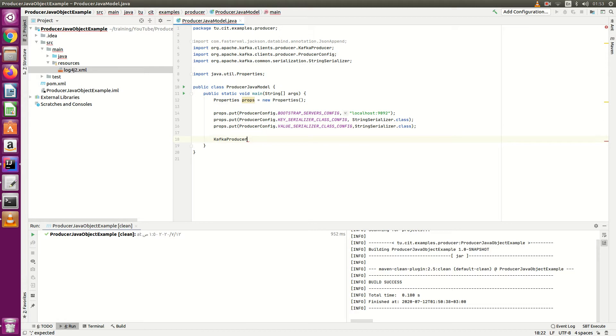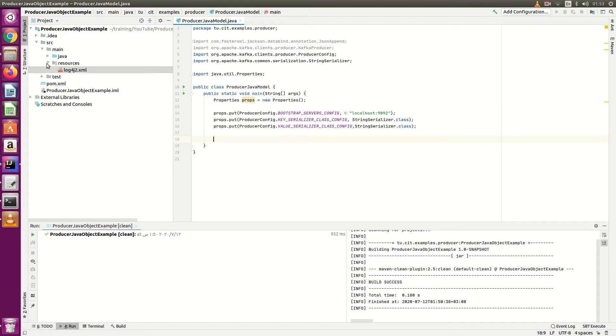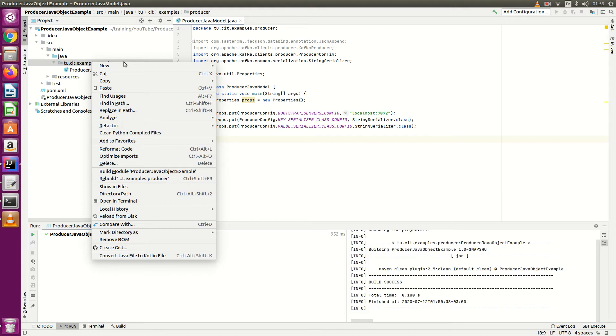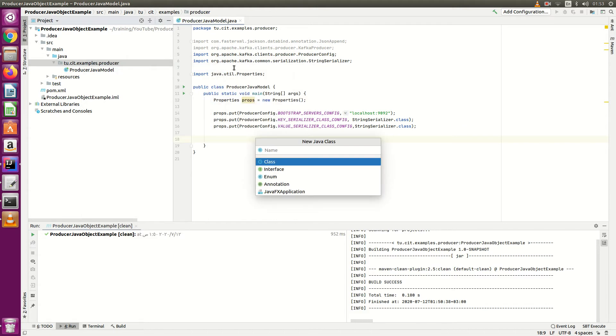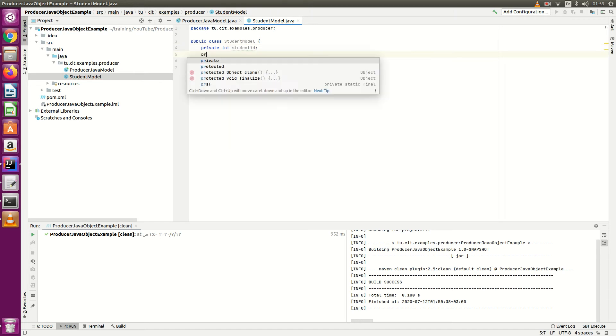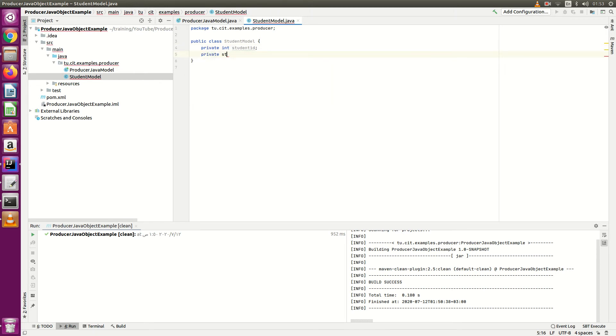Okay, before creating Kafka producer, what we have to do is because we are going to send Java models, so first create Java model. Let's say I want to send student information, so I'll create here a student model inside the package. I'll create here a student model. So I want to send private student ID, name.